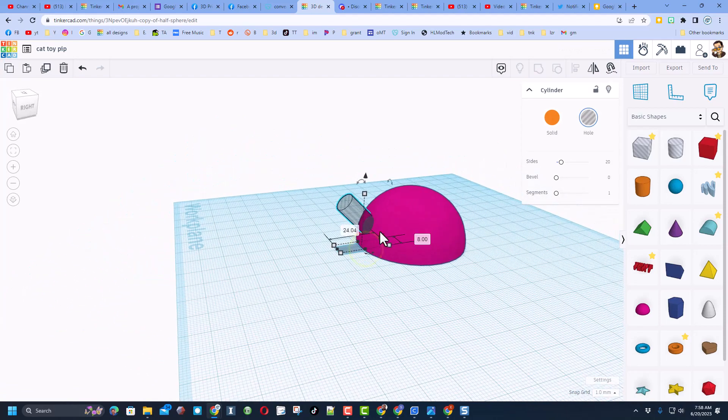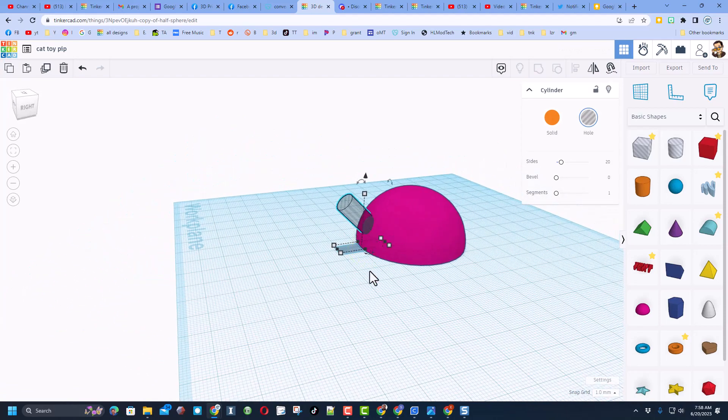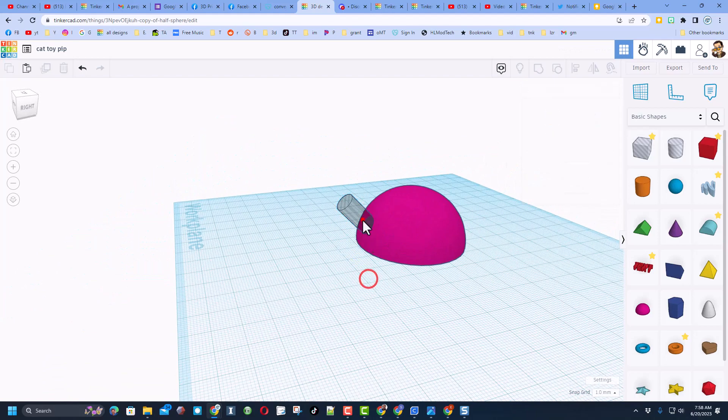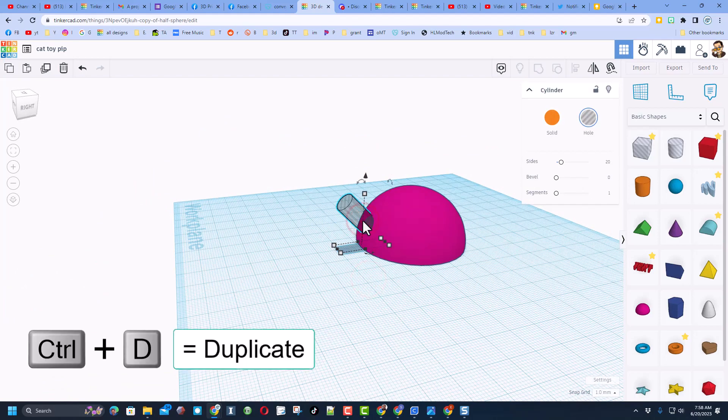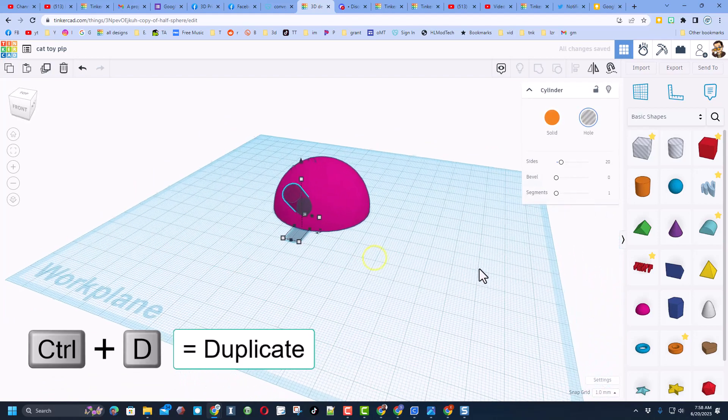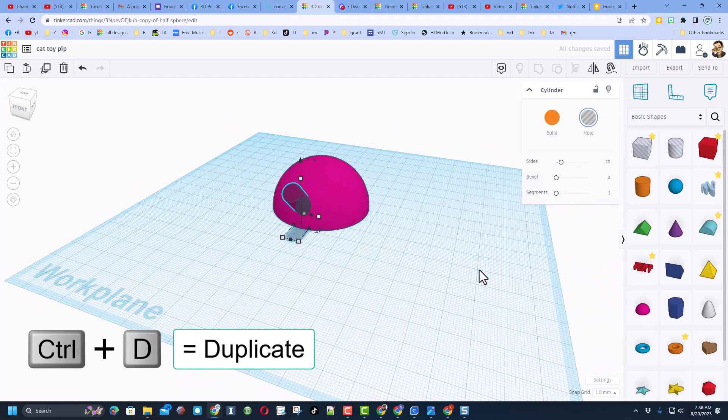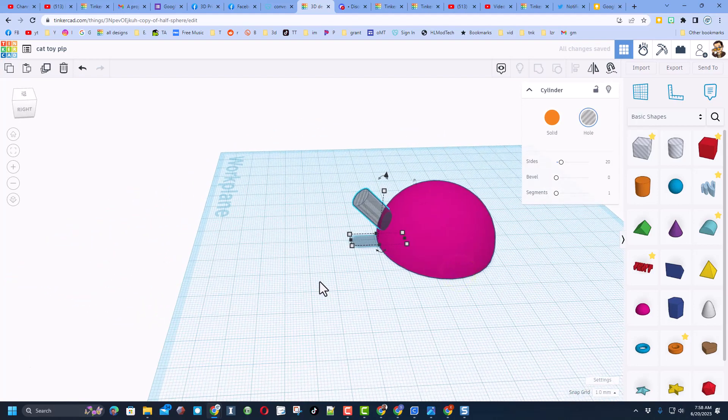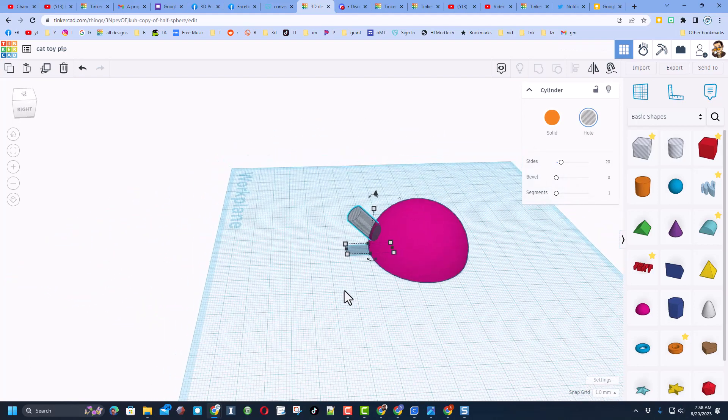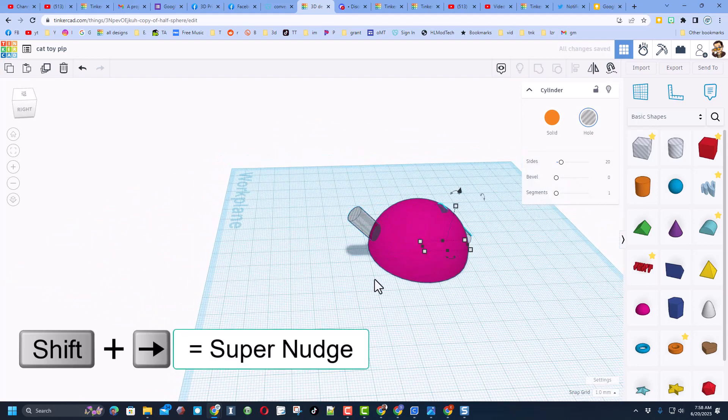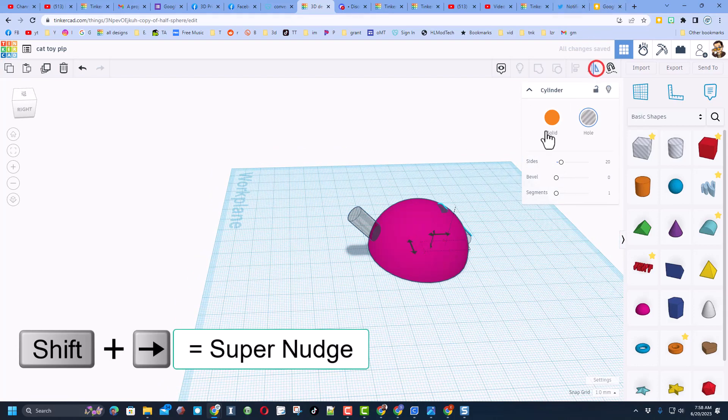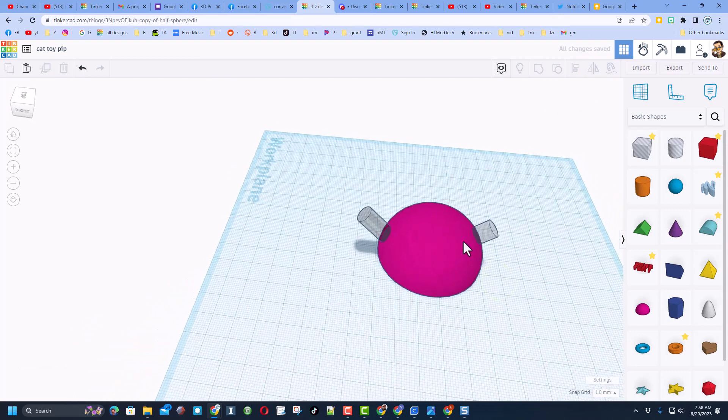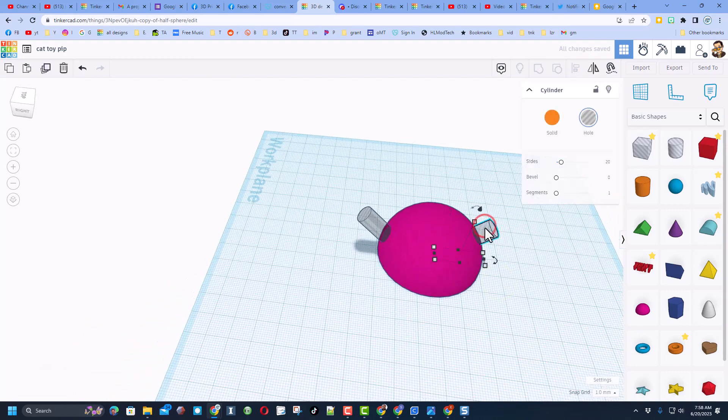I'm going to move this to the lower middle and then I'm also going to do Control D. I want to move it to the exact other side, so I'm using the shift arrow key to move it across. I'm going to flip it with the mirror tool.